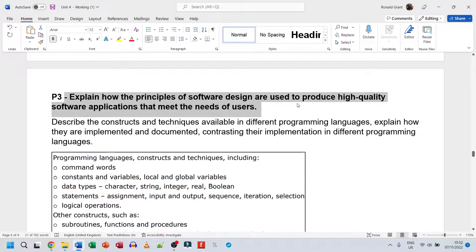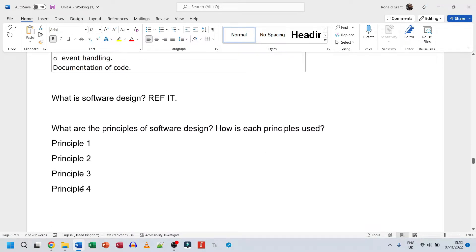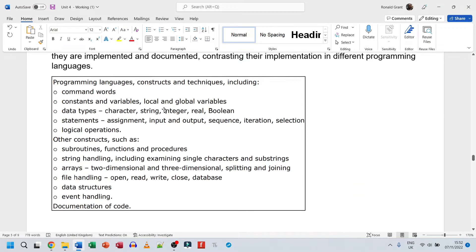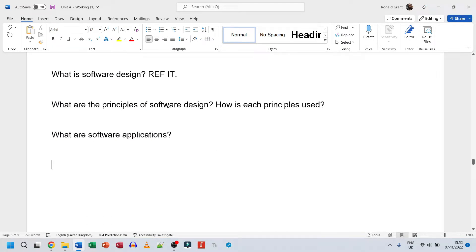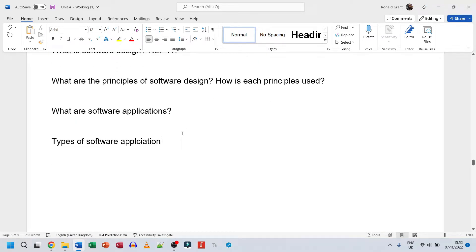To explain how the principles of software design are used to produce high quality software applications that meet the needs of users, first I need to know what software design is, then the principles of software design, then what software applications are, and also the types of software applications. It says we need to meet the user's needs, so knowing the types helps us specify the need.